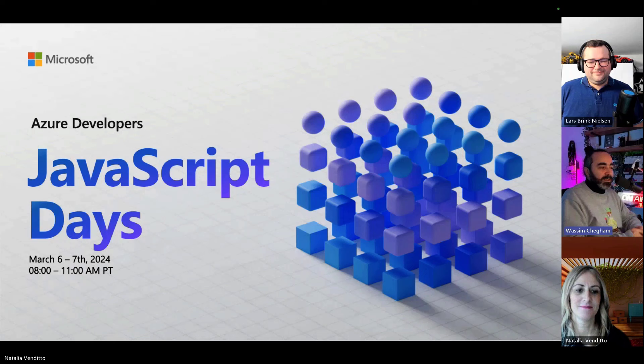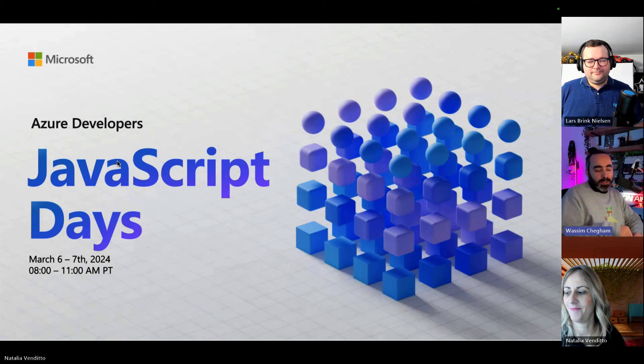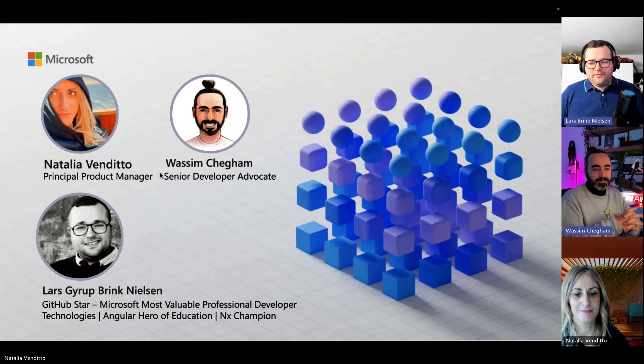Welcome everyone to the JavaScript developer days. In today's session, we're going to present and walk you through our OpenAI JavaScript sample with our special guest Lars. Thank you for having me.